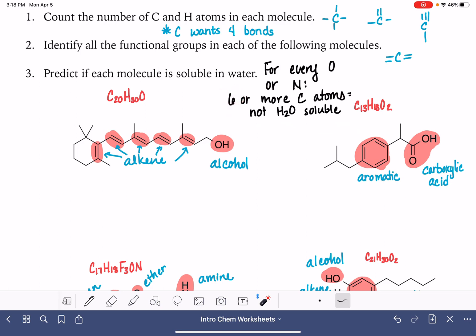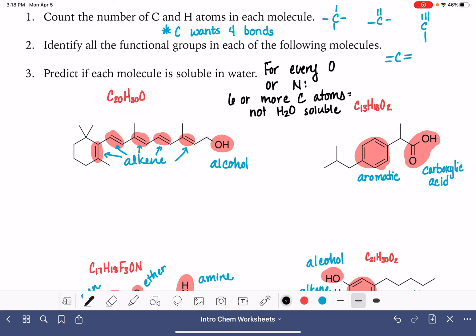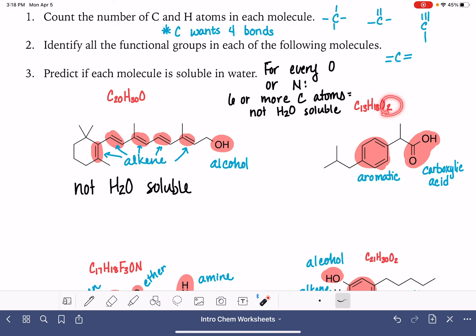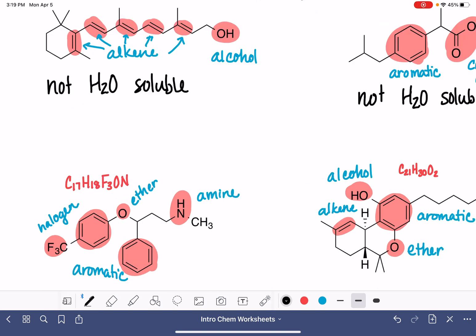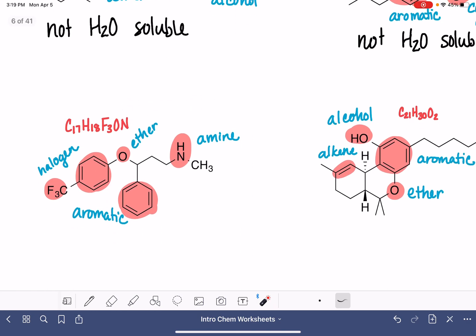For the first molecule, we have one oxygen atom and way more than six carbon atoms, so this molecule is not water soluble. For the second molecule, we have two oxygen atoms — each allows six carbons, so 12 total — but we have more than that, so it's also not water soluble. Down here, we have one oxygen and one nitrogen — that would allow 12 carbons — but we have 17, so this one is also not soluble in water.